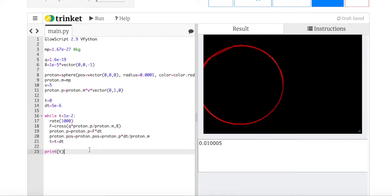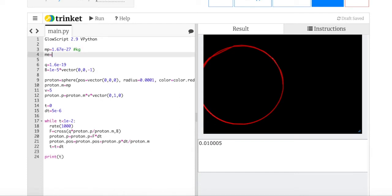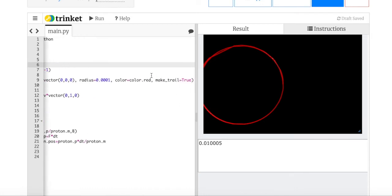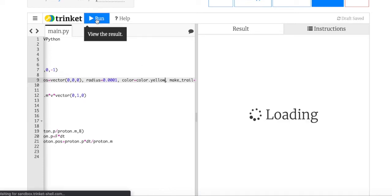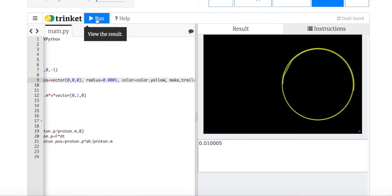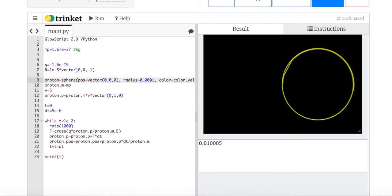I'd like to change it to an antiproton — same mass but a negative charge. So I change the charge sign to negative and change the color to yellow. Now it goes in the opposite direction, because the force is initially to the right. It will always be to the right of the motion, making it move in a circle the other way. What if I double the magnetic field?